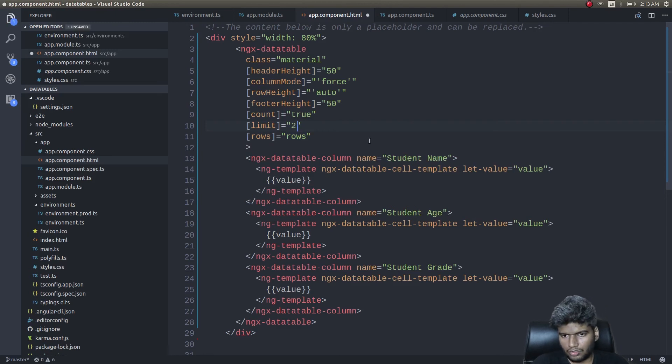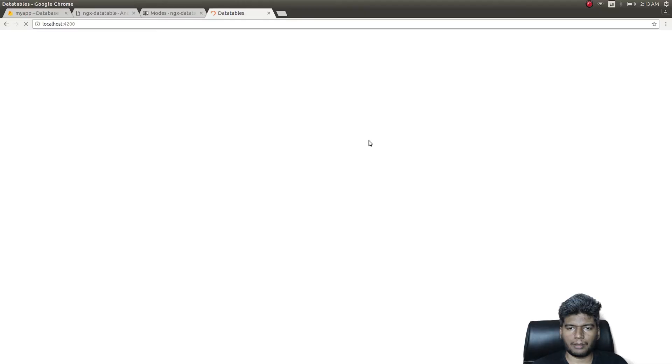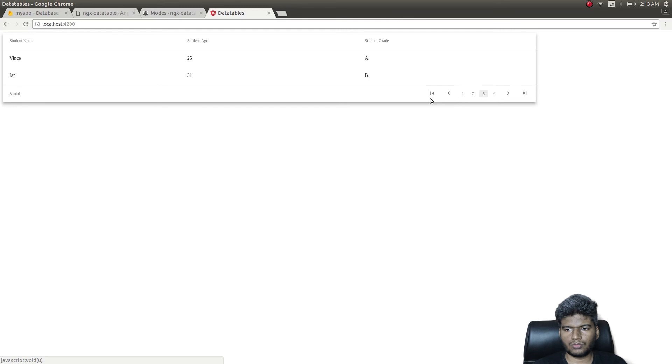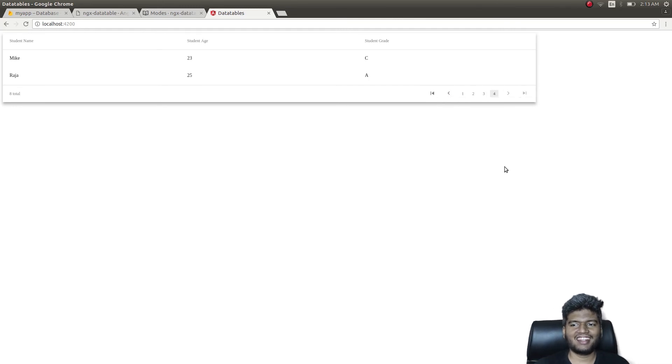If I change it to five, then five are getting displayed here and three are getting displayed on page two. It automatically gives you the pagination feature, guys. For example, if I add just two, then there should be four pages. Eight total, and there are four pages, and these buttons work as well. So pagination has become very easy.